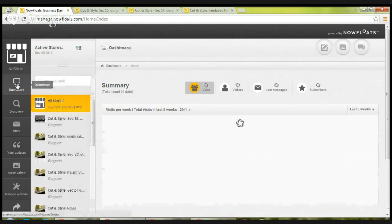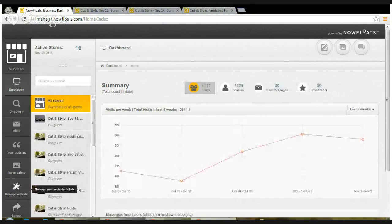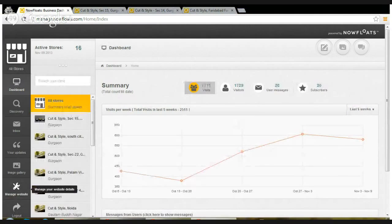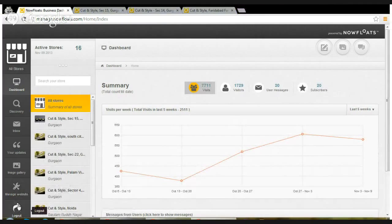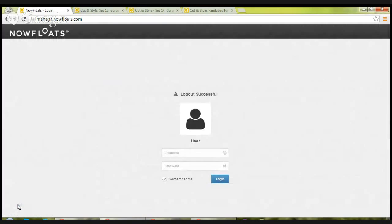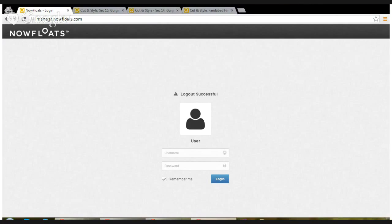All in all, this is all about how to use NowFloats management web portal for enterprises. In case you have any comment or query, you can drop us an email at biz@nowfloats.com or call our customer care number 916000 4303. Thank you.